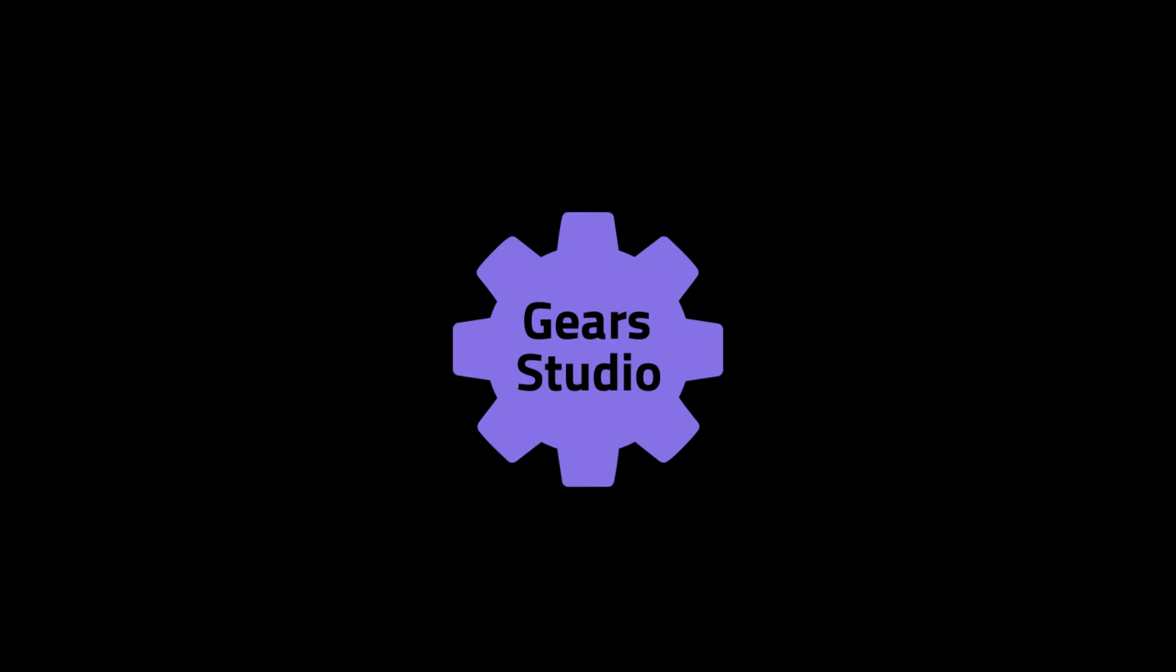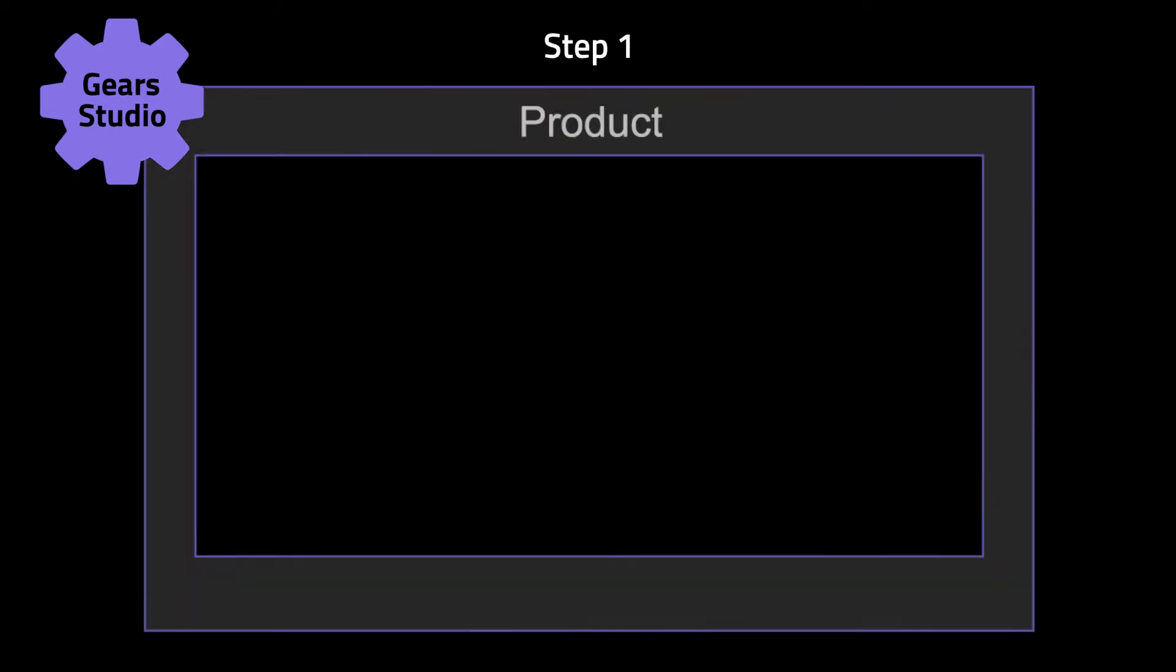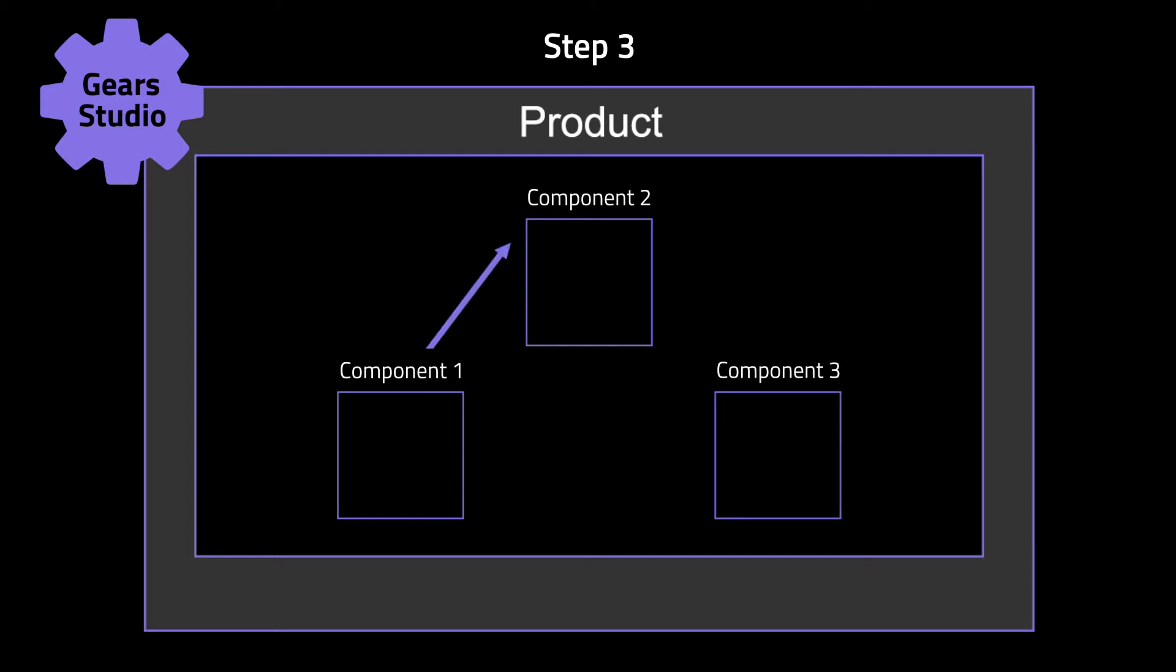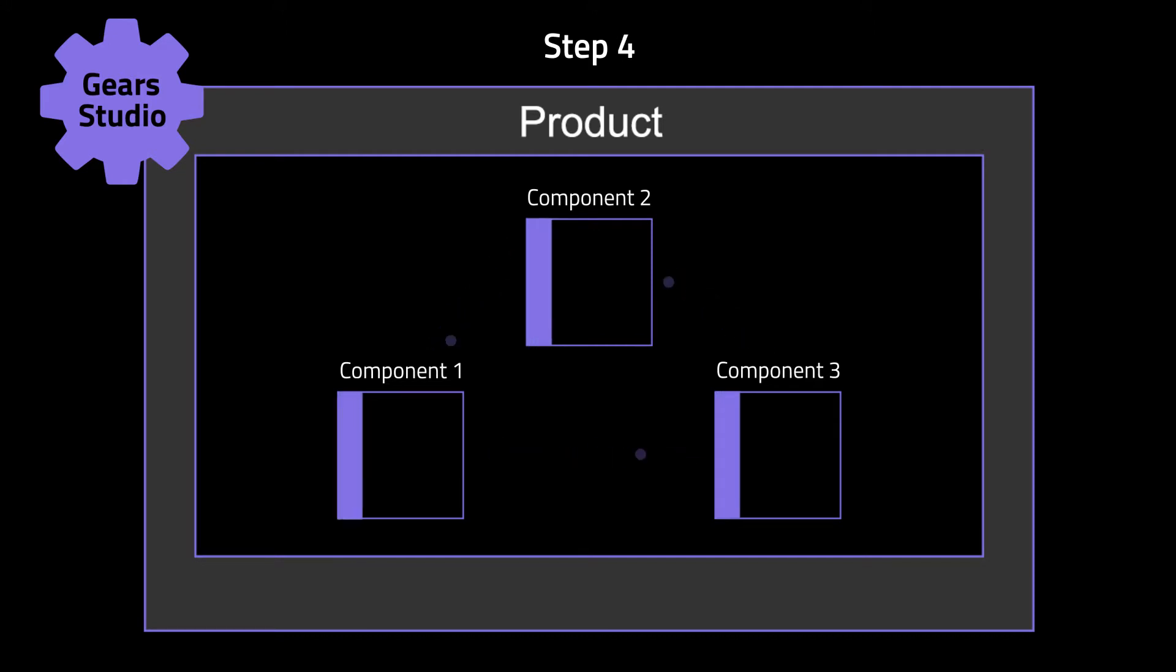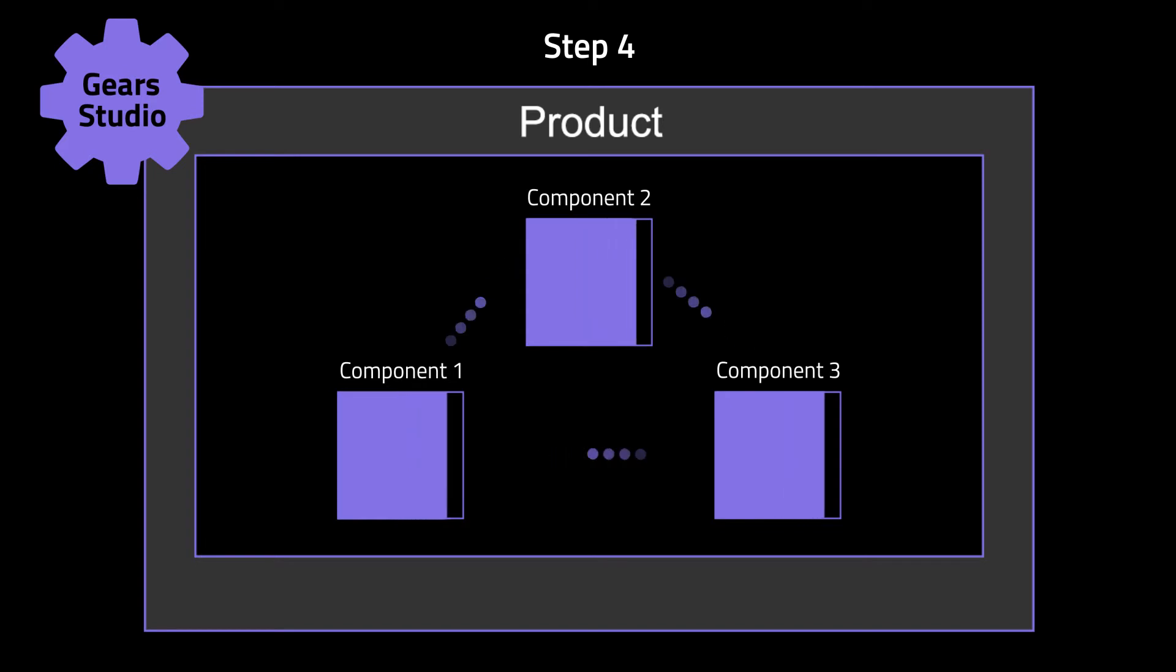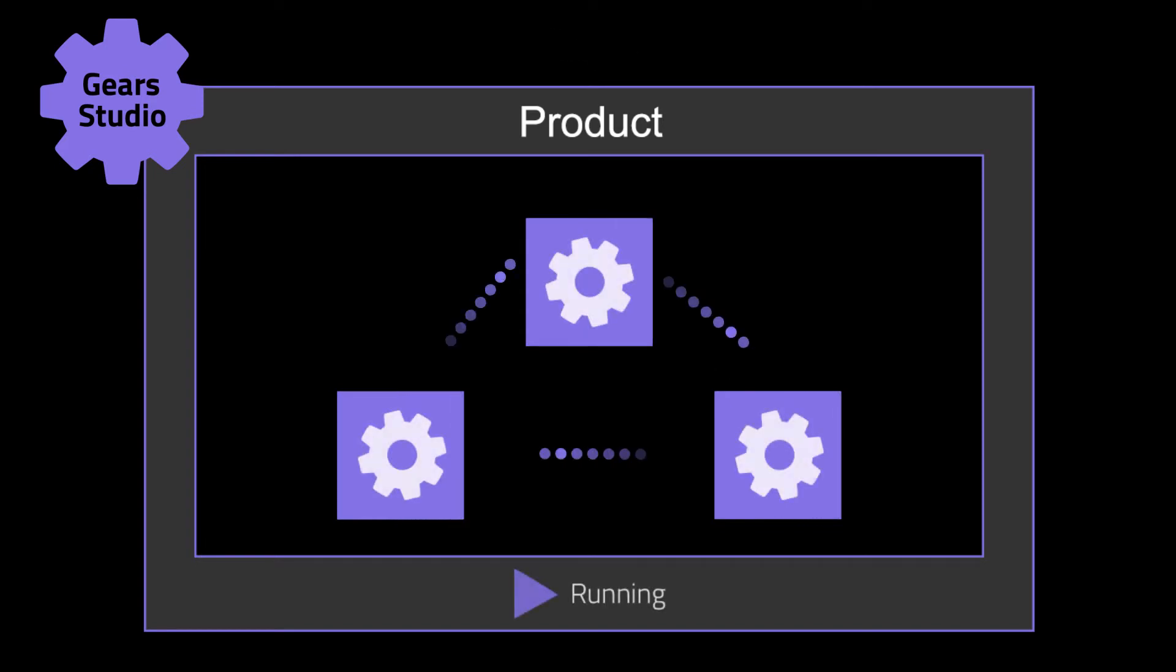Now that we know how our shop application will work, we will implement it with the help of Gear Studio. We will start by creating a product to group the relevant components. Then we will create the components which will encapsulate each piece of functionality. Finally, we will implement the functionality of each component in our code editor of choice. We should end up with a Gear's application that we can interact with.